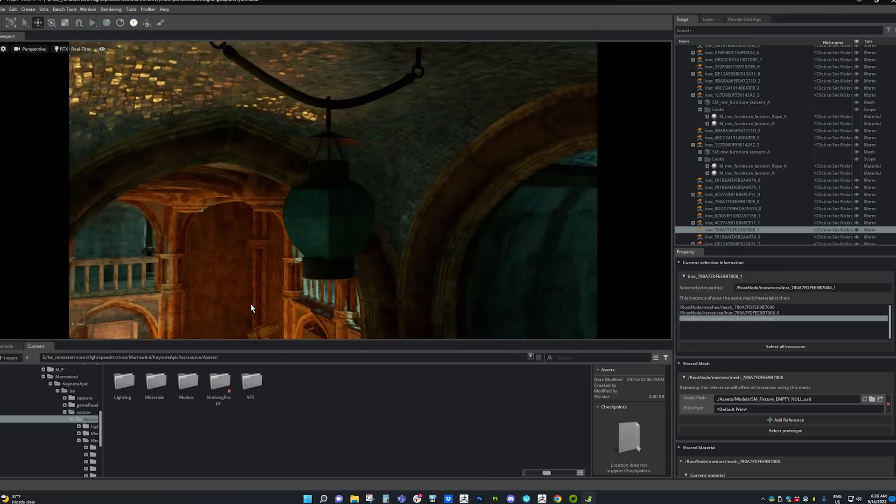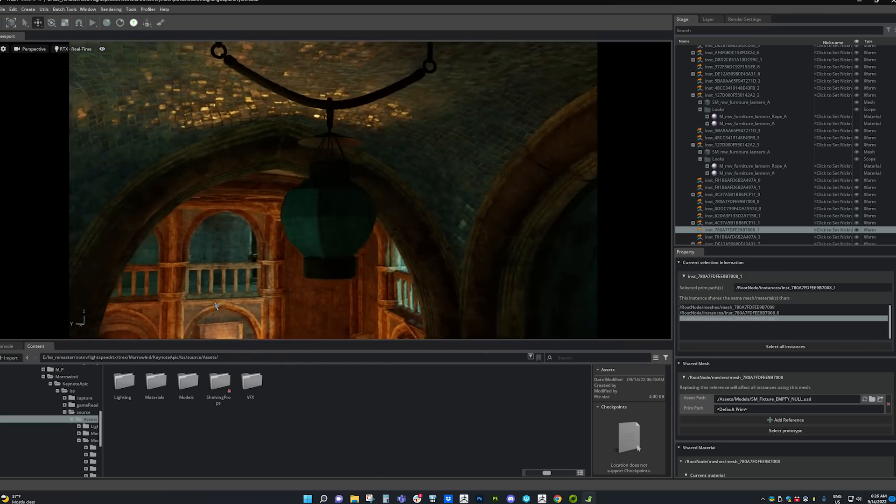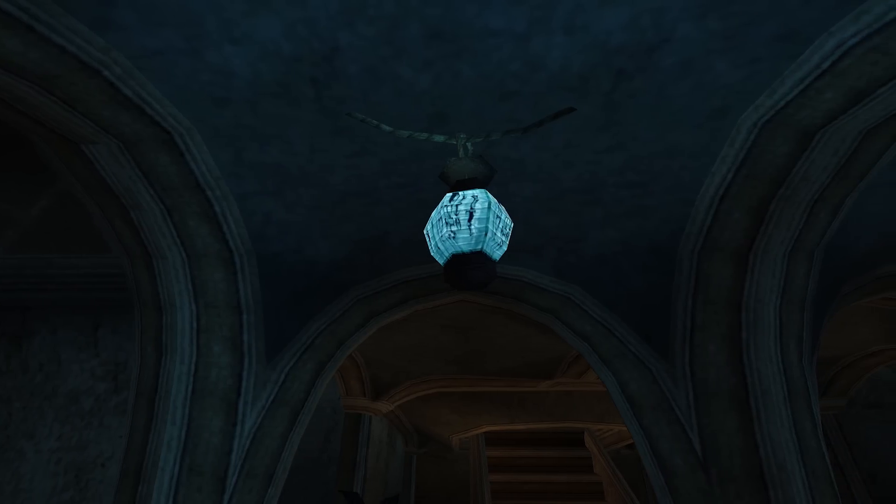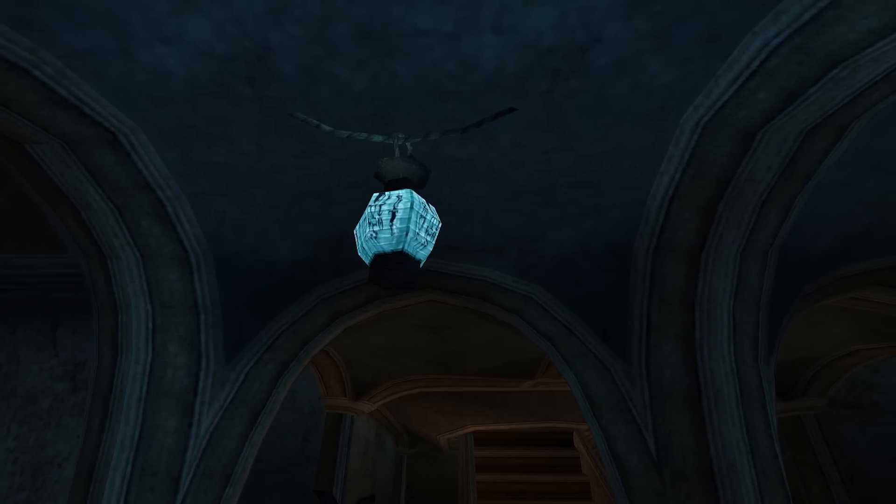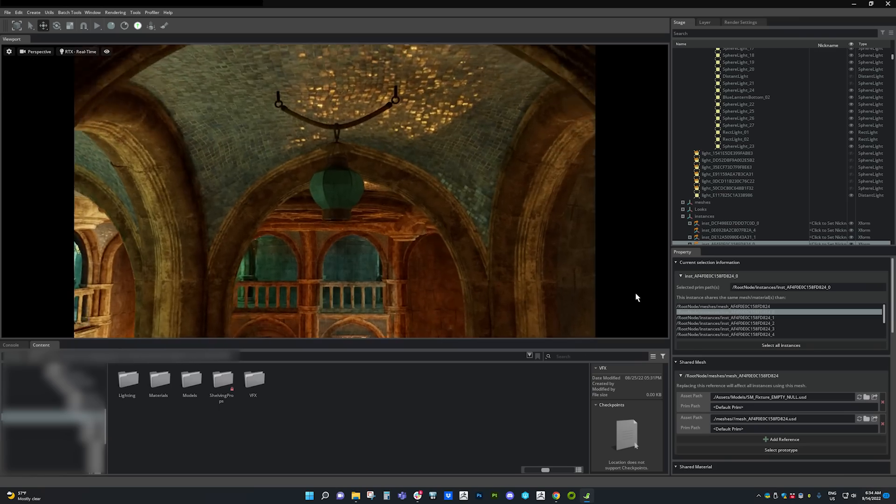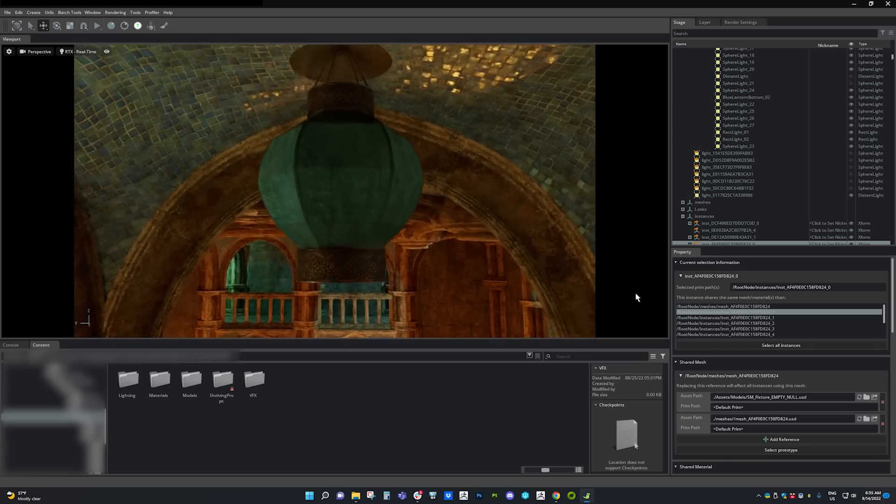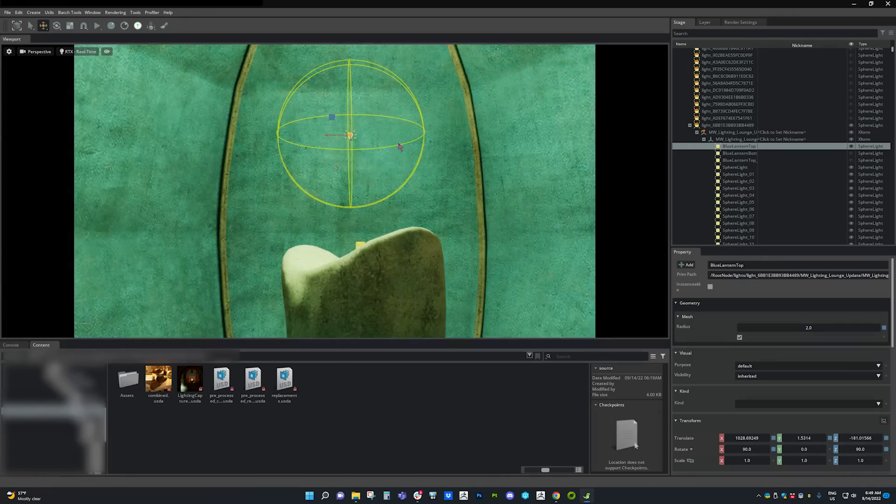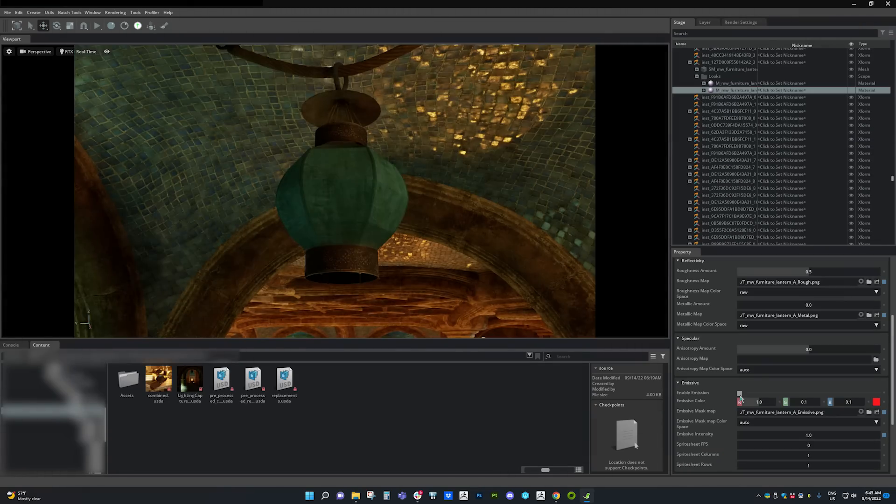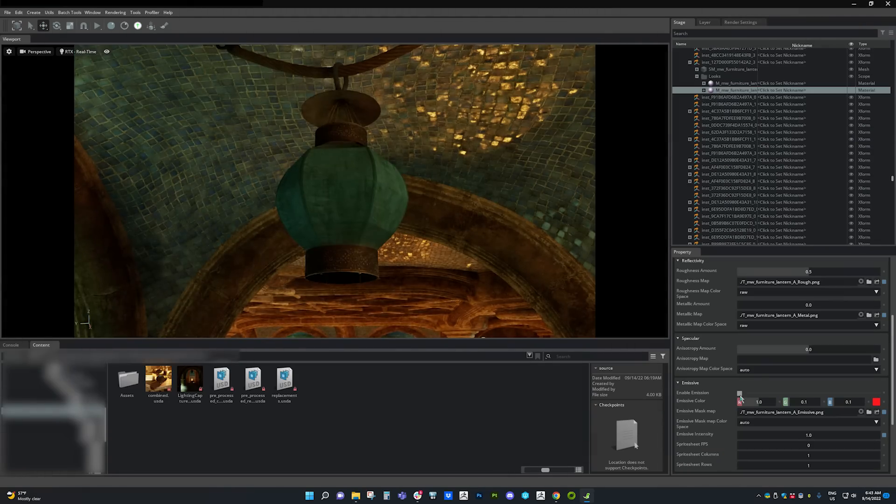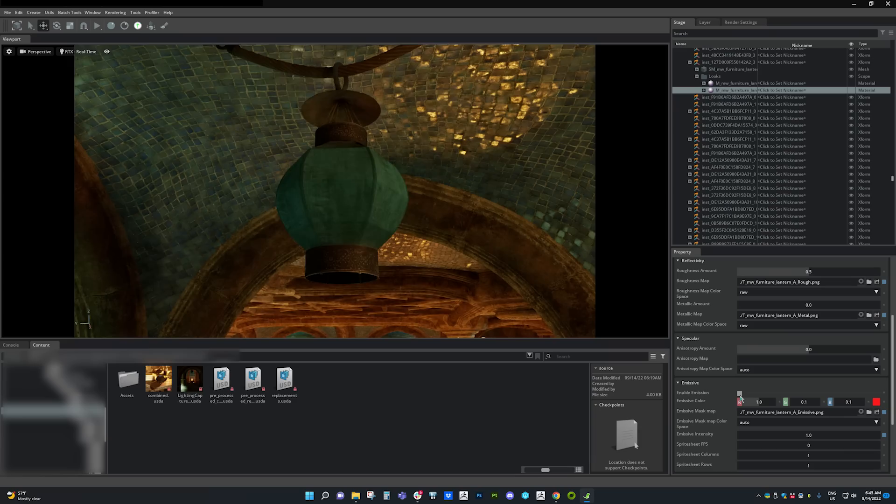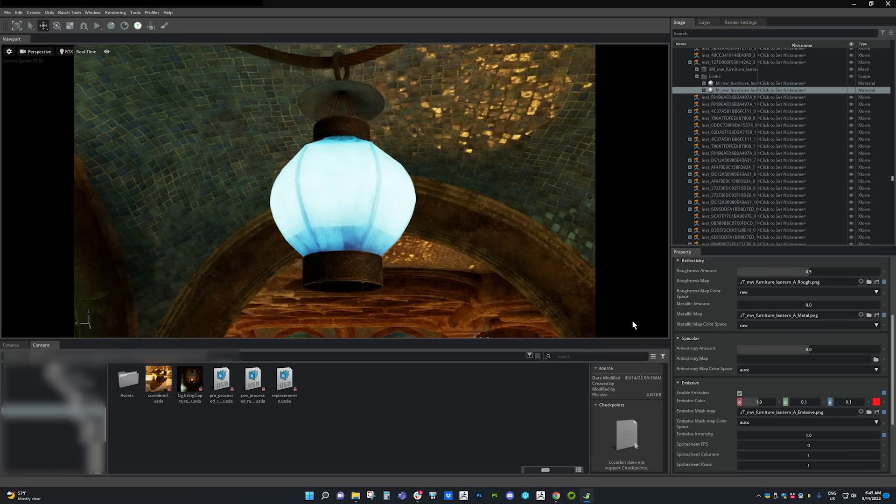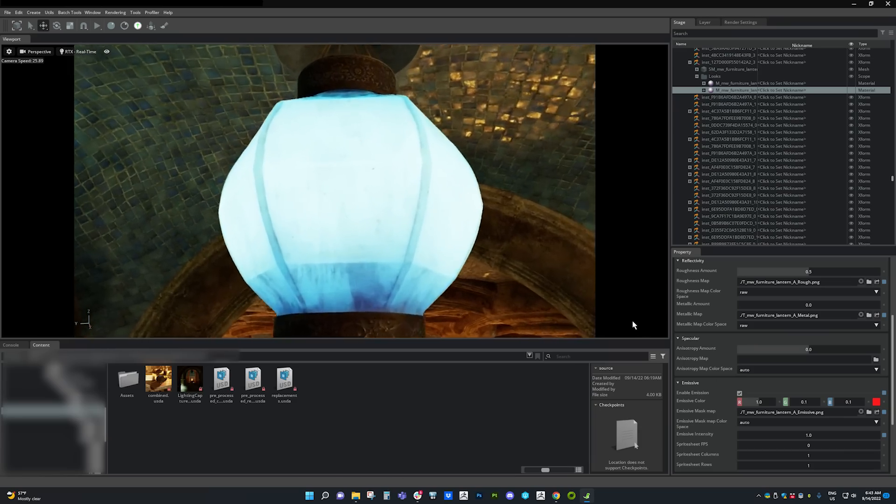Here, we have a light placed inside of a lantern. In the original game, the light looks great, but when we apply ray tracing, we notice that the light is fully occluded by the surrounding mesh. To fix this, we create a double-sided paper material with emissive properties to give that cool blue color and allow the light to pass through properly.